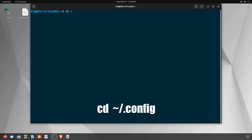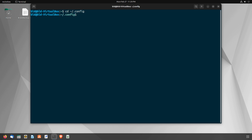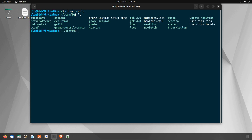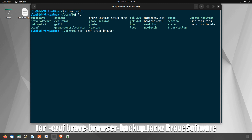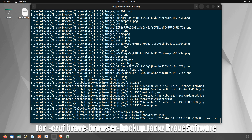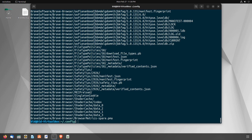Now let's see how we can do the same thing in the terminal. Open up your terminal and use the following command to access the .config directory. As you are now in the .config directory, use the ls command to see the contents. You can see the BraveSoftware folder in the terminal window. Use this command to create a .tar.xz archive file. After completing the process, move the archive file to the home directory using the mv command.